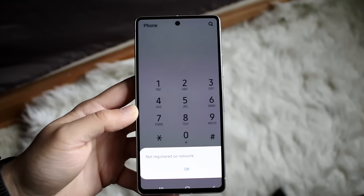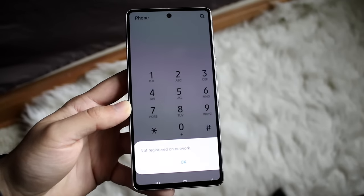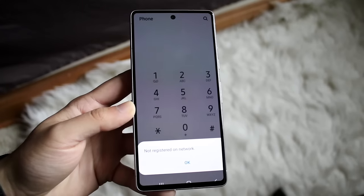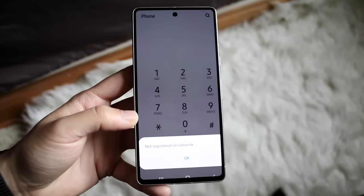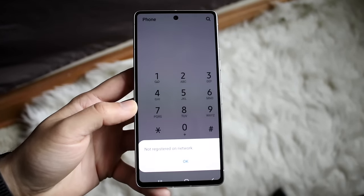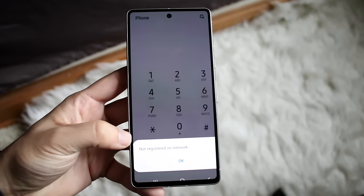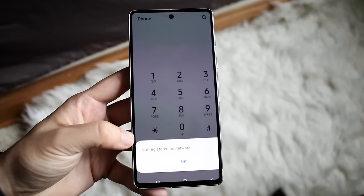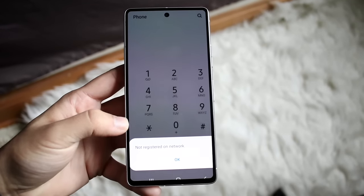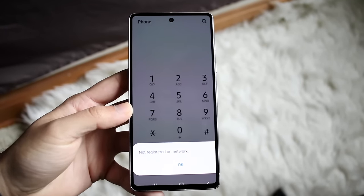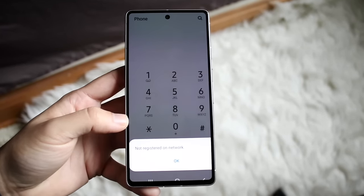You might be in a situation where your Android phone is telling you that it's not registered to a network. This usually happens whenever you're trying to make a call and for some reason the call's not going through and you get this little prompt at the bottom. The main reason why this is happening is usually due to your specific cell signal not working.